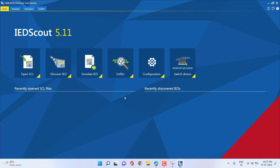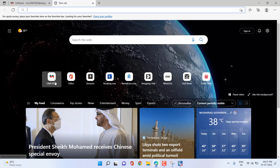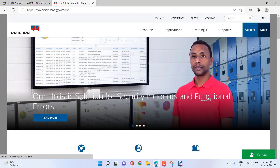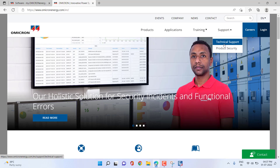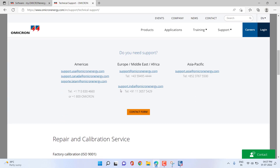You can activate the IDScout license by having an internet connection on your PC. That's all for this video. If you face any problem, feel free to contact Omicron technical support — we will be happy to support you. You can raise a request to the Omicron technical support email address and we will be happy to help. Thank you, take care, bye bye.